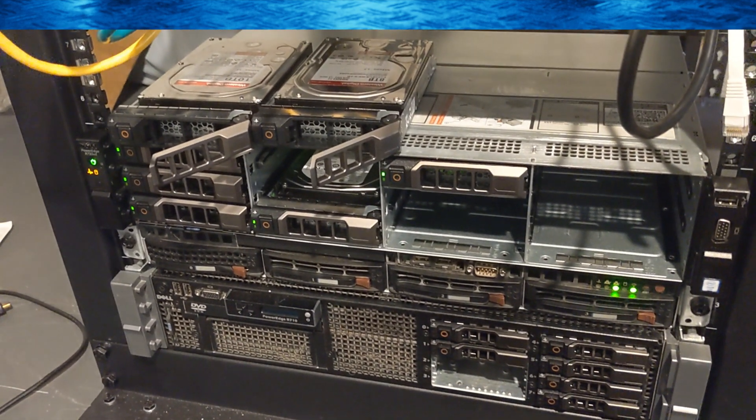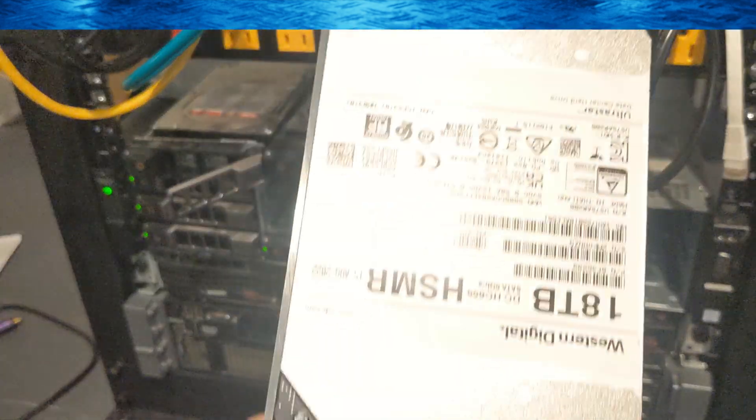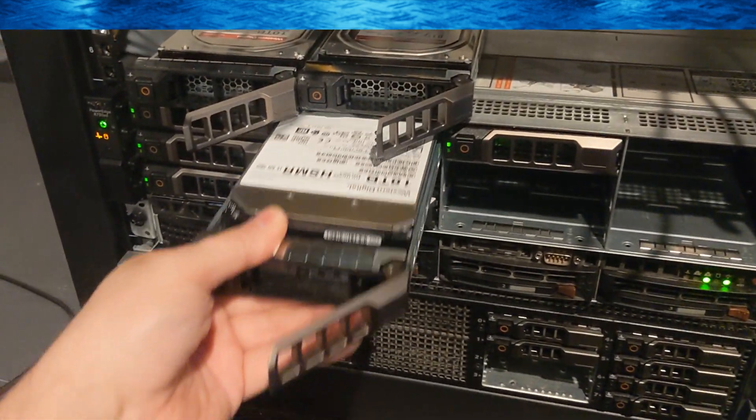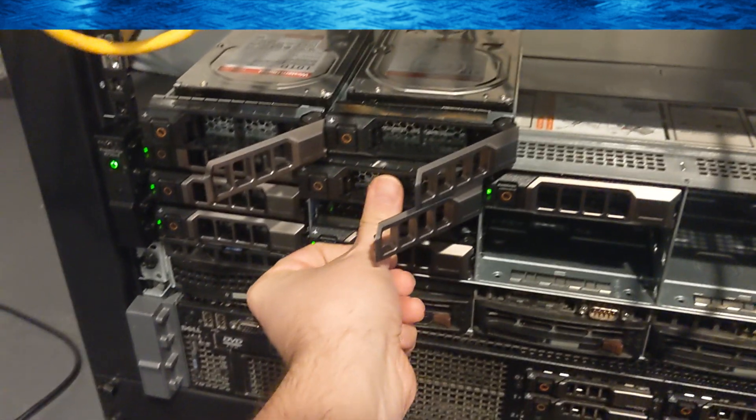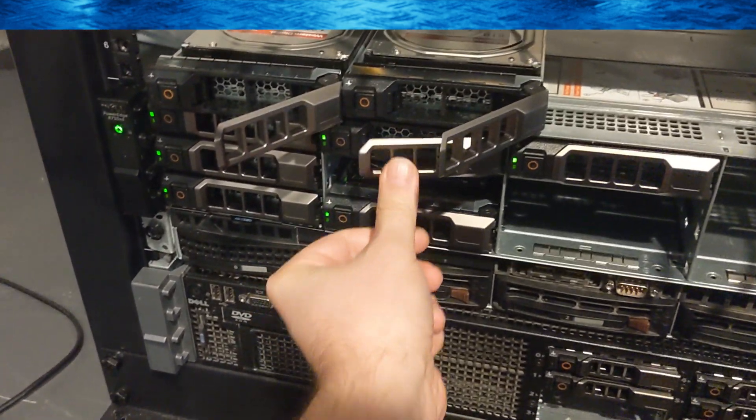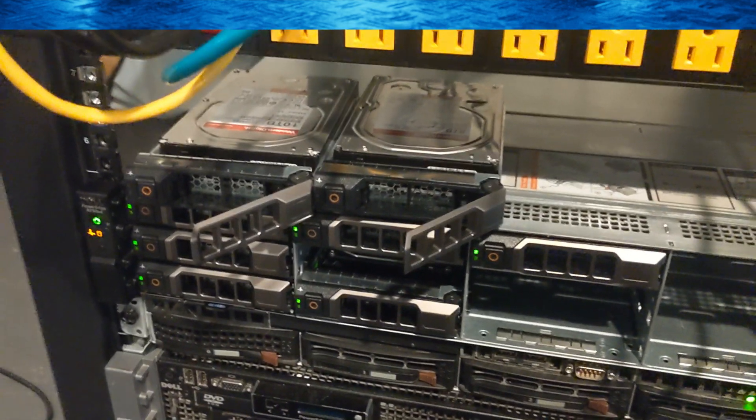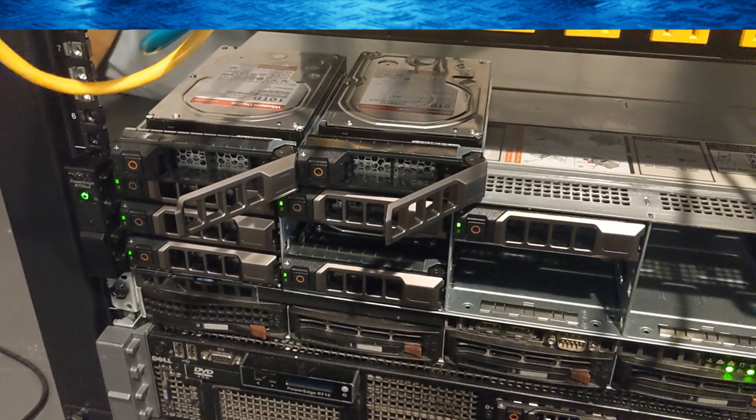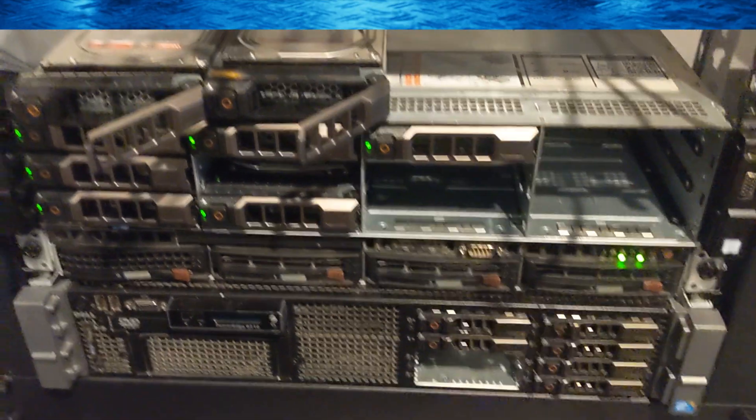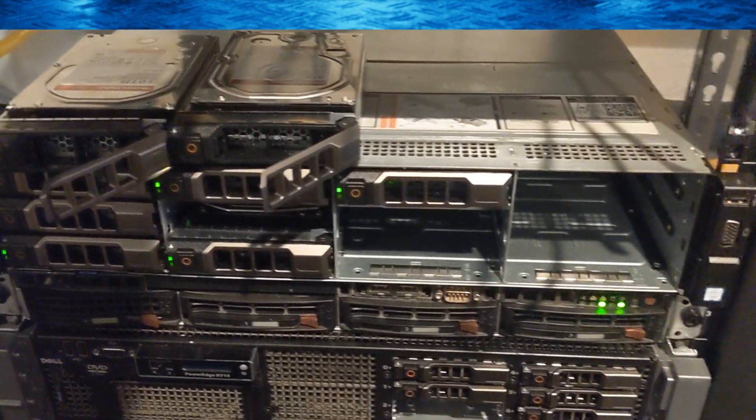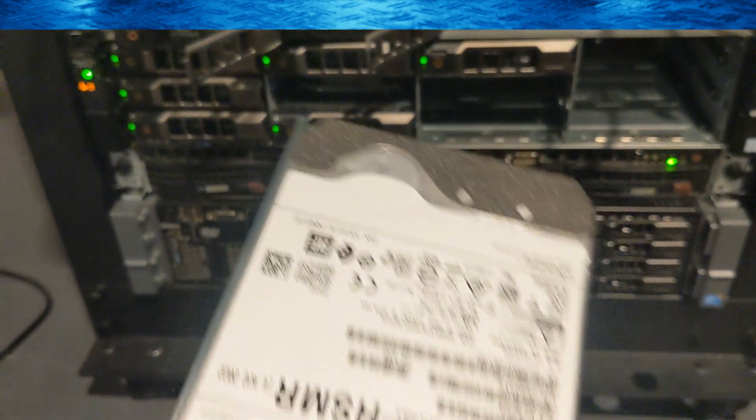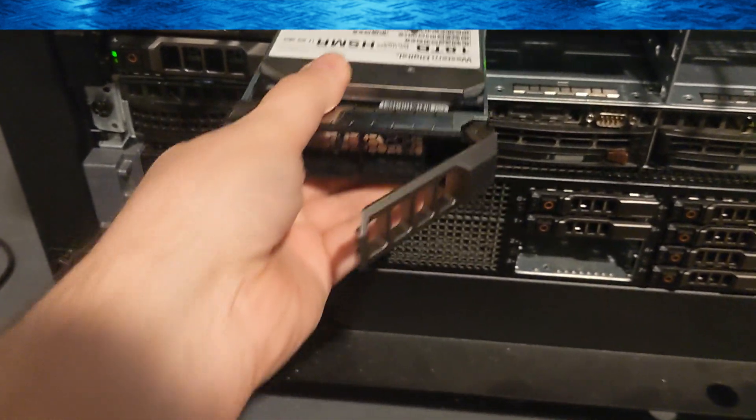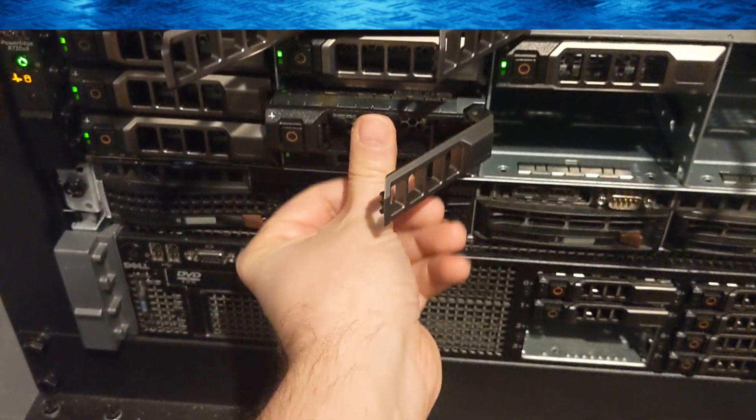All right, once we've got the drives out, we're going to take our first 18 terabyte drive and we're just going to slide it on in there, make sure it's in there. So now that we've got that 18 terabyte drive in, we're going to put the second one in there and slide that bad boy right in there.